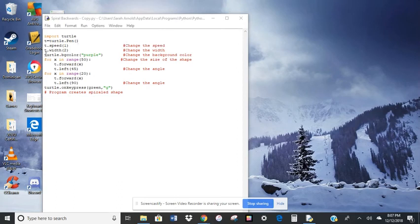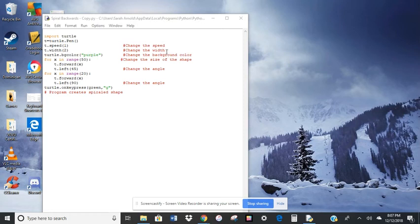Then I added a width to the pen. So t dot width is 2 pixels. So I'm going to have you change the width to match what is in the picture that you're given.